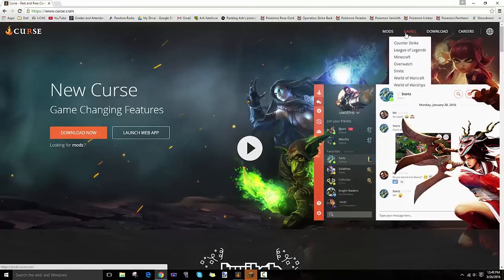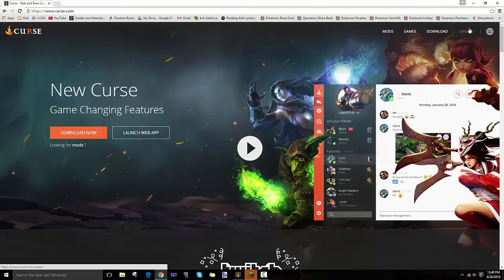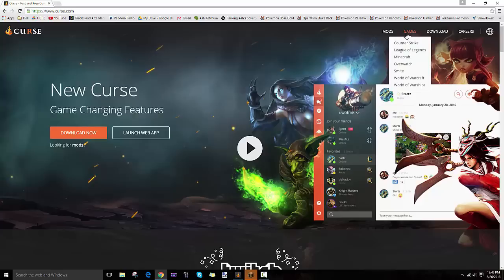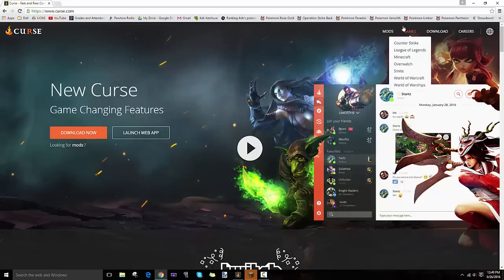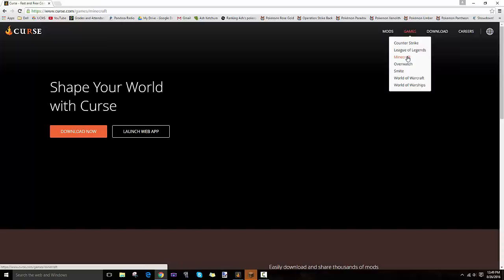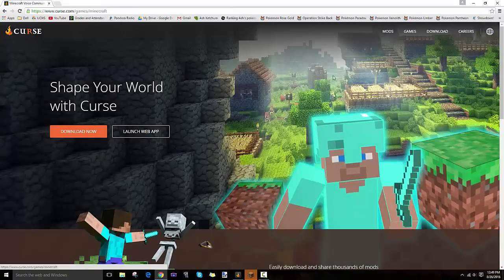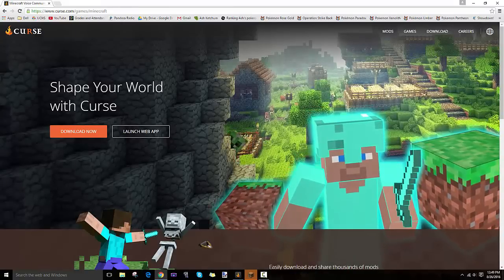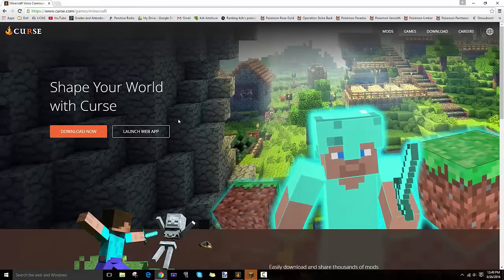You hover over Games and click on Minecraft. Once you do that, this page will come up. I'll also try to leave a link in the description below, but you click Download Now.